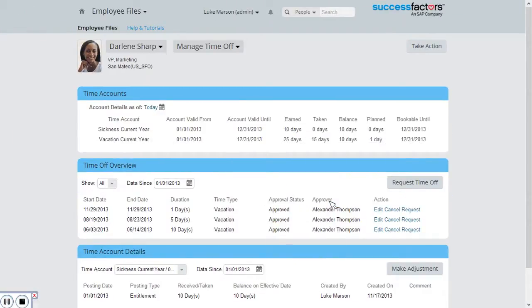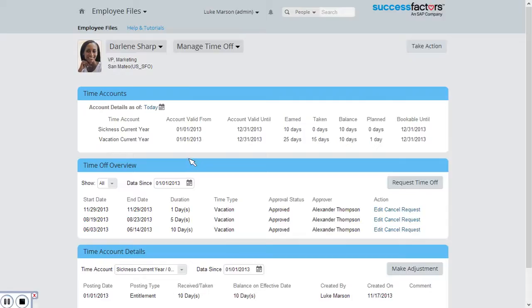Here the screen is split into three different portlets. In the first one we can see details of the time account she has. We can then see the different requests that she's made and then we can see details for each of the time accounts.